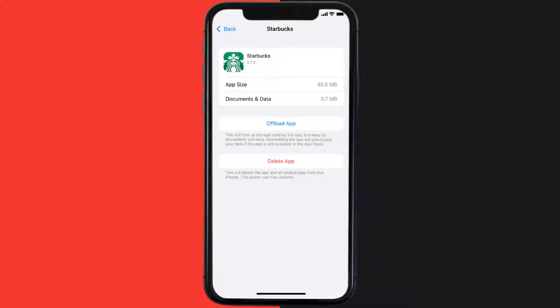This should fix the issue, but if it doesn't, then you need to completely reinstall the app. Follow the on-screen instructions to navigate all the way to the app page. Once you're on this screen, tap on Delete App to uninstall the app from your device.